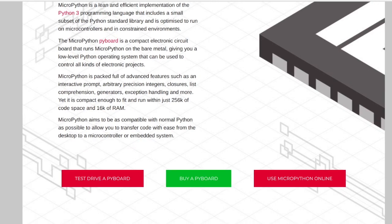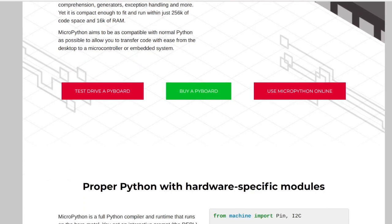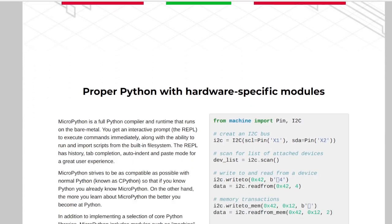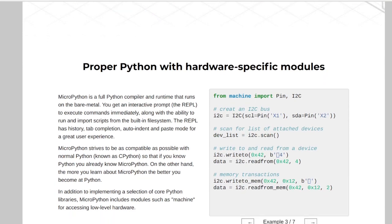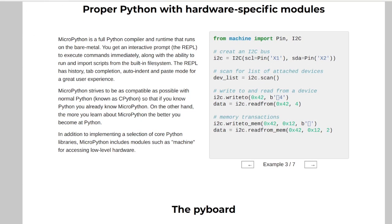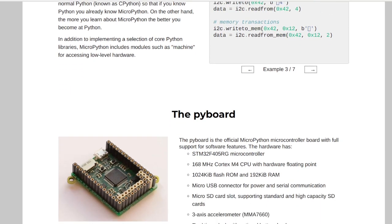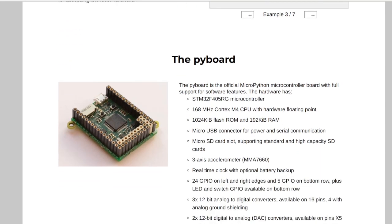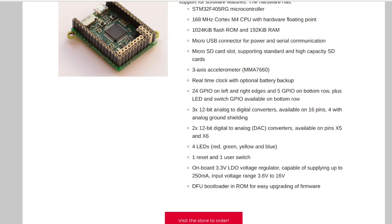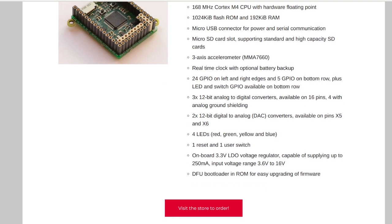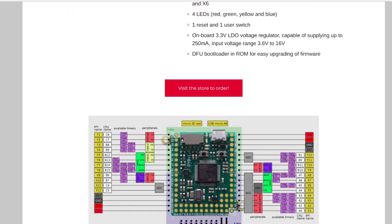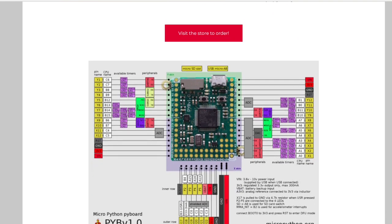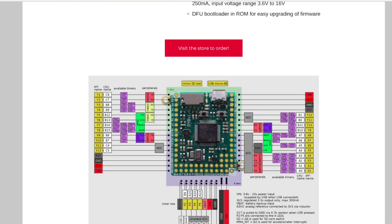MicroPython runs on PyBoard, STM32 boards, Texas Instruments CC3200 boards and my personally favorite Espressif ESP8266 and ESP32. MicroPython is very convenient for quick prototyping. It is also very convenient way for people with knowledge about Python 3 to get started with embedded development.